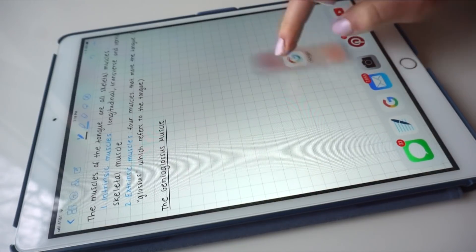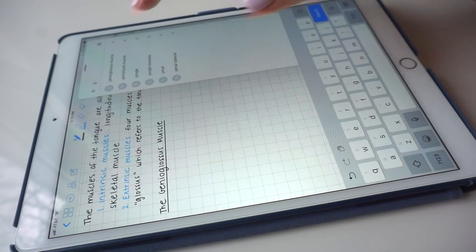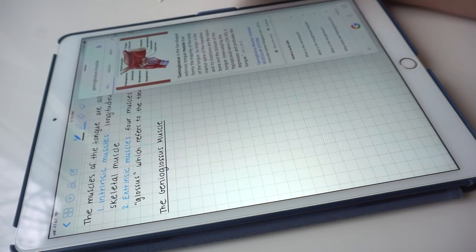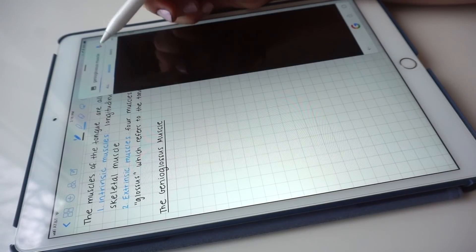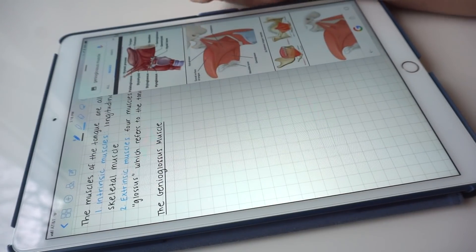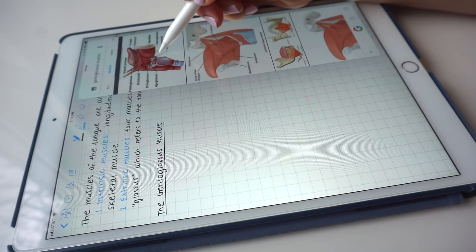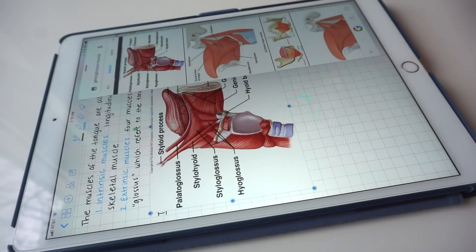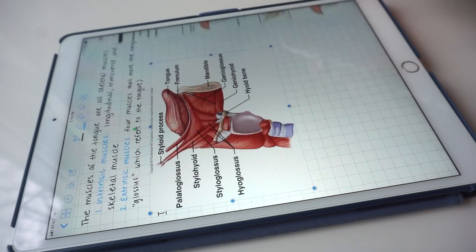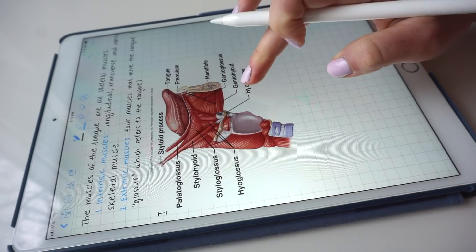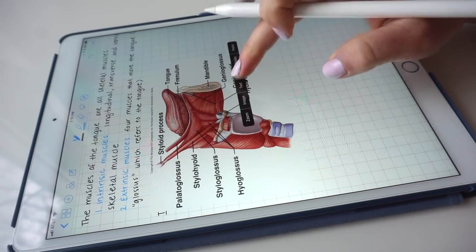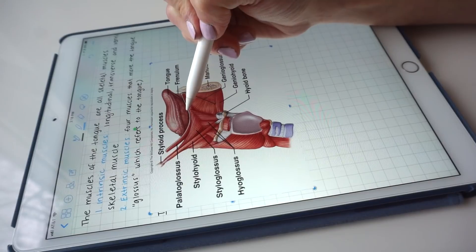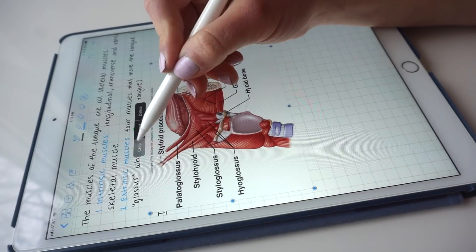Here I'm using the split screen feature to find an image that I can import into my notes. Once I find a reliable image that I like, I simply hold down on the image, drag it, and drop it into my notes. Then I'll usually just crop it to my liking so that it's not taking up too much space.